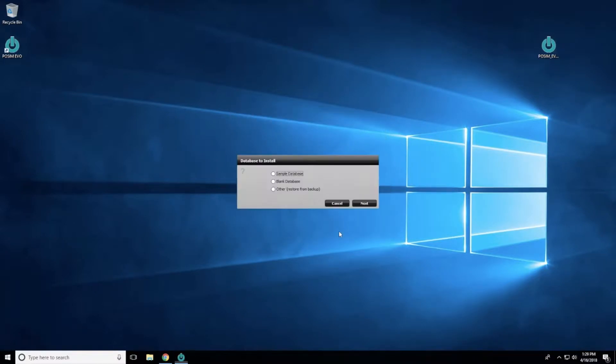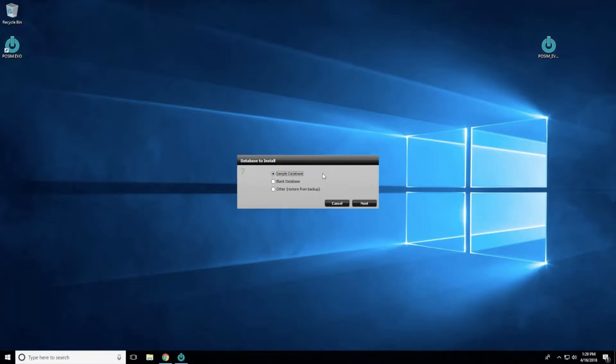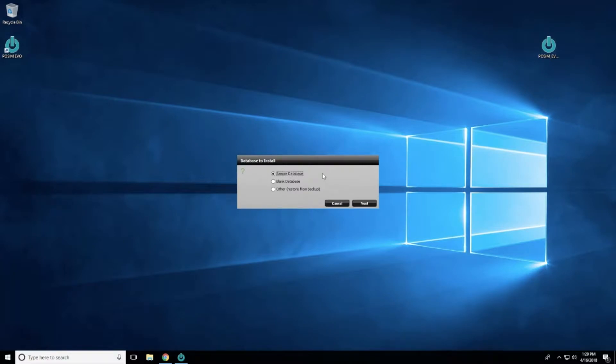Evo will launch automatically and ask which type of database should be installed: a sample database, a blank database, or other database. Select Blank Database if you would like to build your own. If you plan to install Evo for demonstration purposes, select Sample Database and a pre-populated database with items, customers, vendors, and more will be installed.